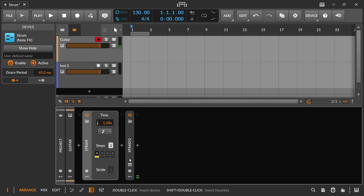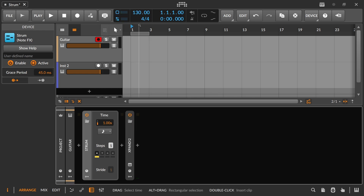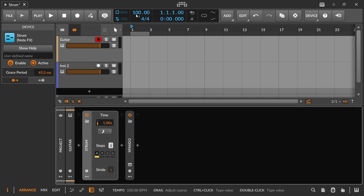You can choose the time that you want — so let's go to 30th notes here and just bring this down a bit.